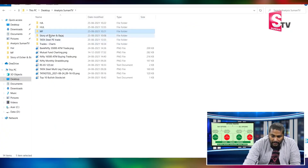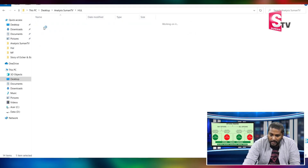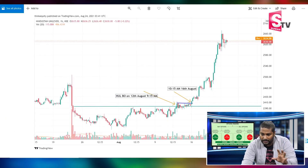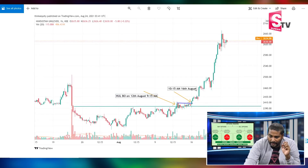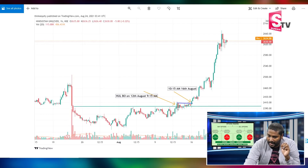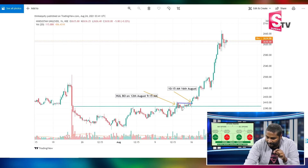The first example is HUL — Hindustan Unilever. This Hindustan Unilever chart is a screenplay. Let's look at the one-hour time frame. Here we have breakouts on 12th August. Then on 14th and 16th August — on 13th it was sideways, 15th was a holiday, Saturday and Sunday — we have breakouts on 16th.